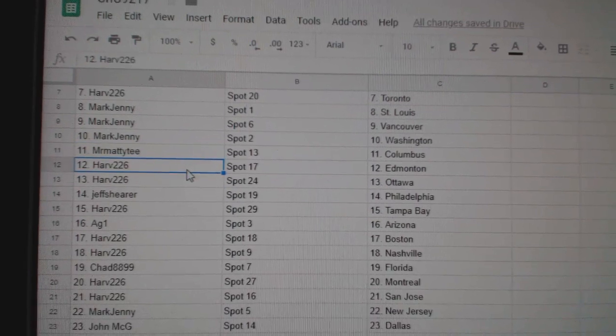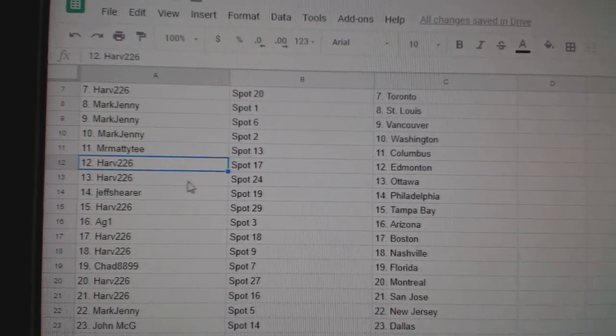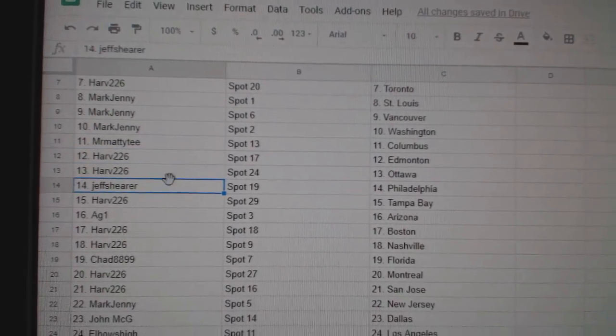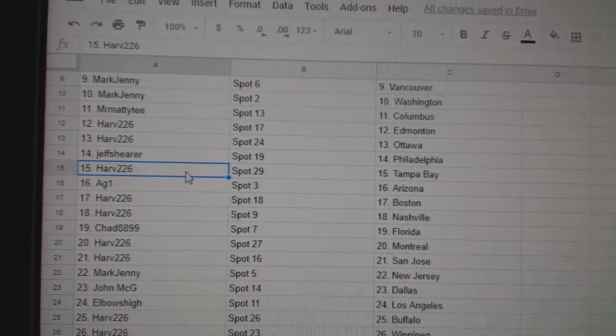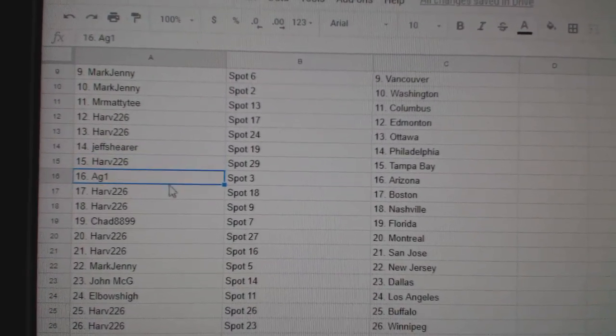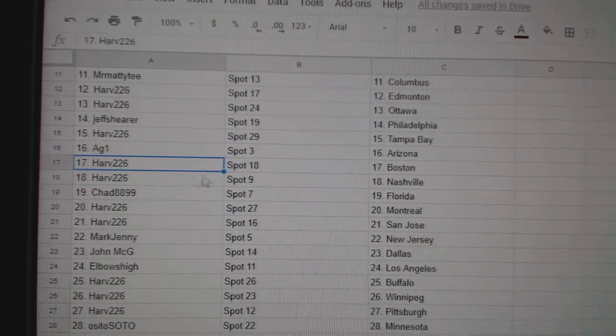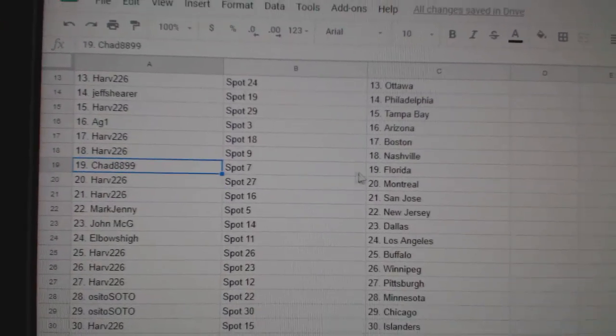Matty T, Columbus. Harv's got Ed Money, Ottawa. Jeff Shearer's got Philly. Harv, Tampa. AG1, Arizona. Harv has Boston, Nashville.